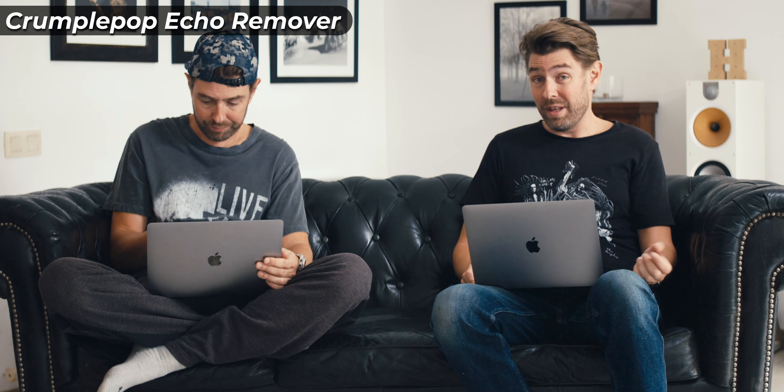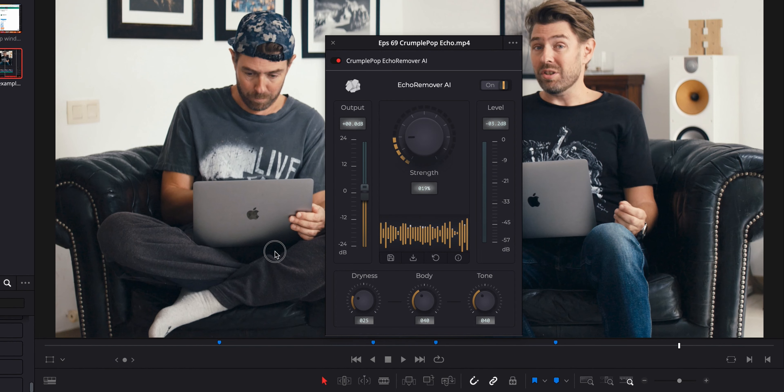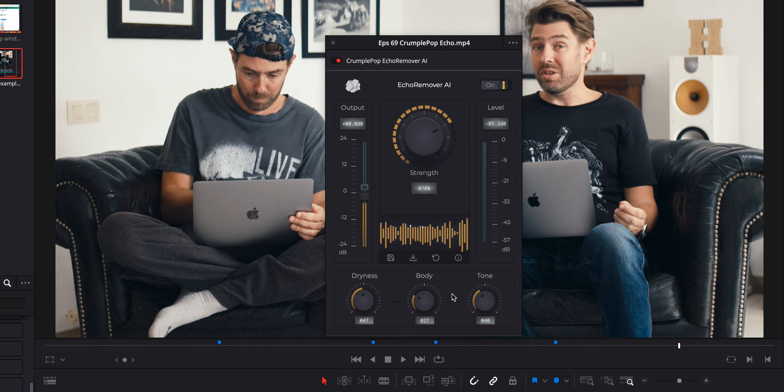Speaking of artificial, let's have a listen to the original CrumplePop echo remover that I talked about in the first video. If you're using still text or PowerPoint slides in your videos like this guy, your viewers will not be very impressed. That one was $99 and now it's $599 in the whole audio suite. I think the user interface is a little bit dated compared to the other ones, which are newer plugins. Furthermore, it's not as intuitive — dryness, body, tone. In this video I wanted to make sure that it's basically a plugin you can install and start using straight away without having to think about anything else, apart from the fact that your audio has now been fixed.